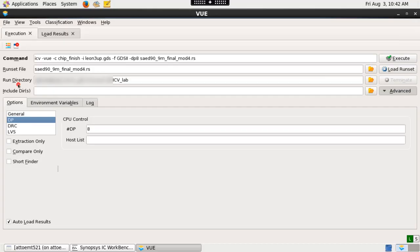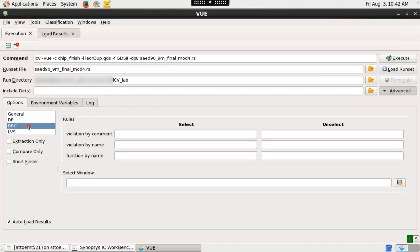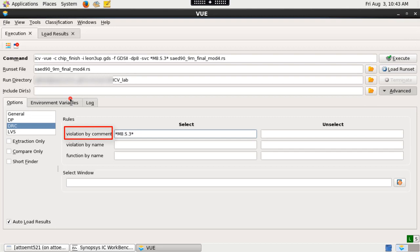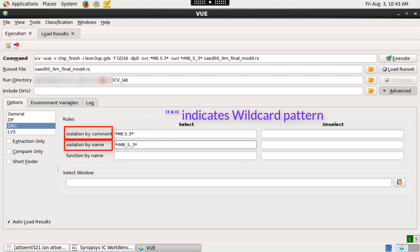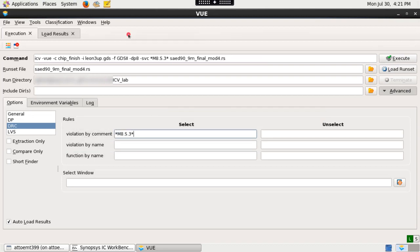Under DRC tab, provide the rule comment you want to specifically debug using select violation by comment option. You can also debug a particular rule by providing rule name using select violation by name option. Here star indicates the wildcard pattern. Put ICVVUE in layer debugger mode.